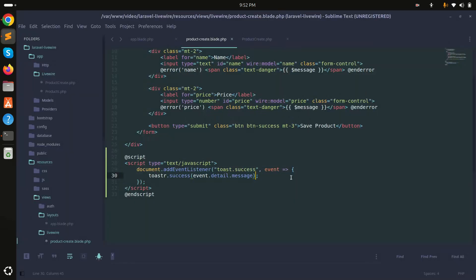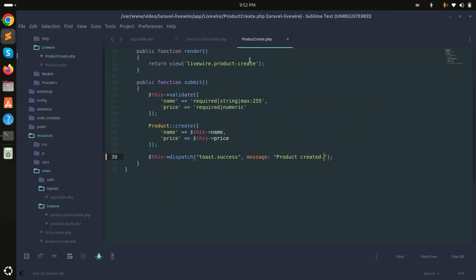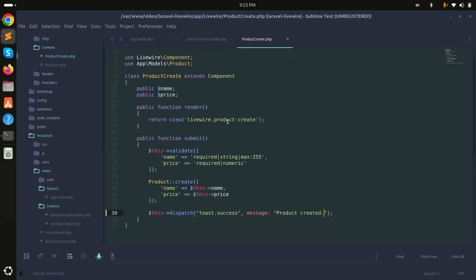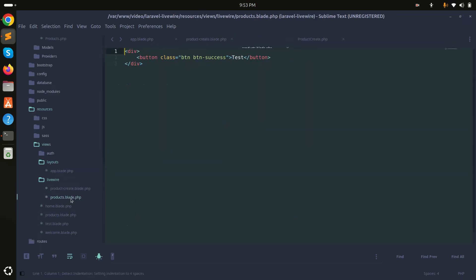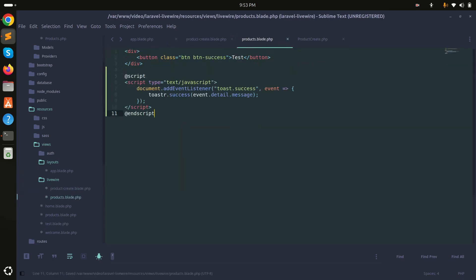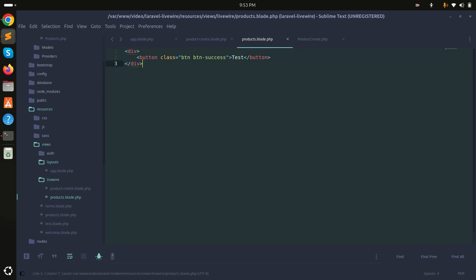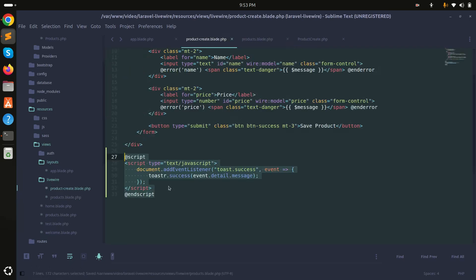Now if you have other pages or components, you'd need to repeat this same script. Instead, I'll set up global toaster notification so it can be reused. I'll remove the script from the component blade file.